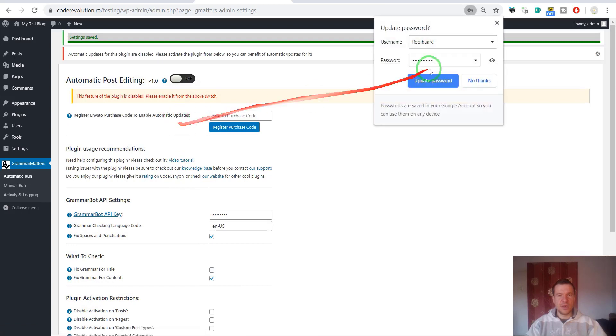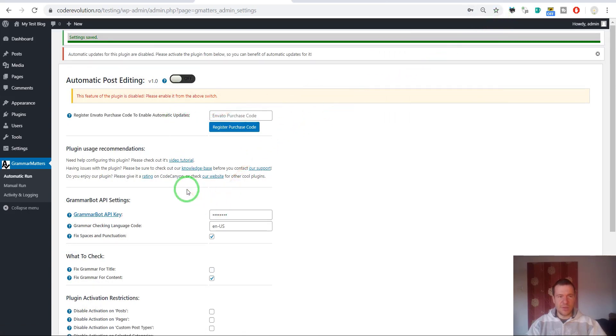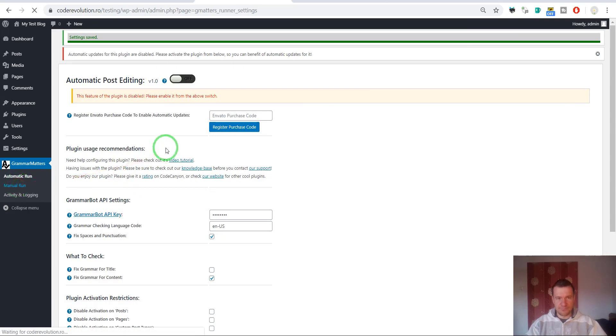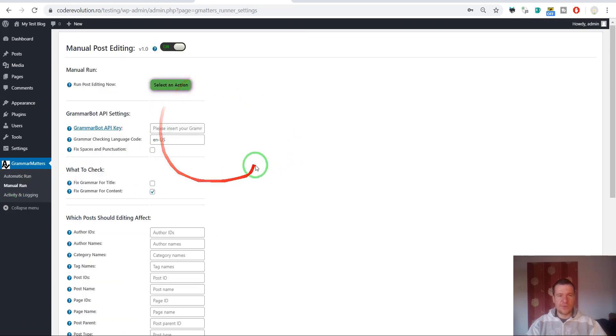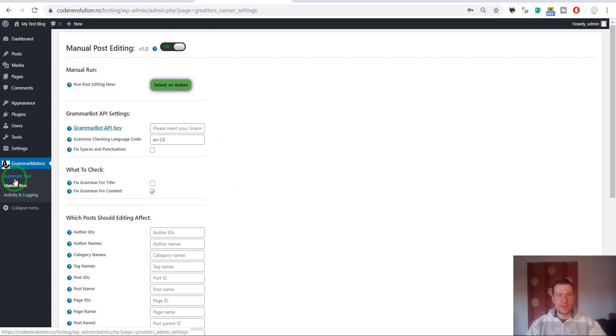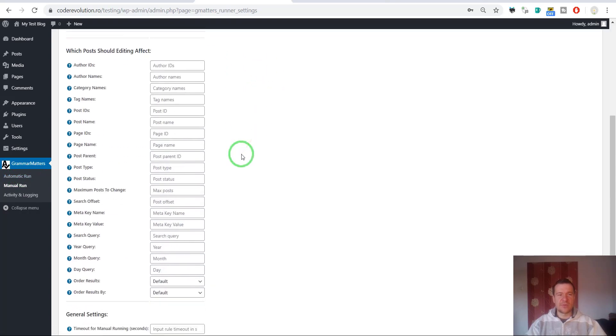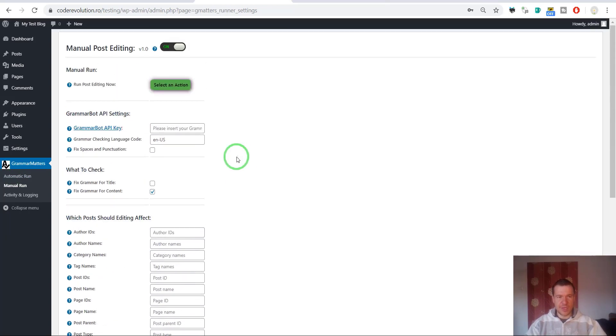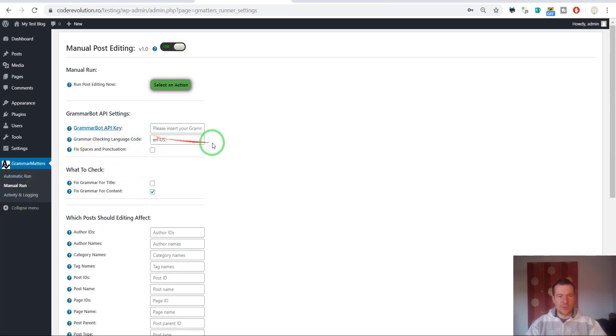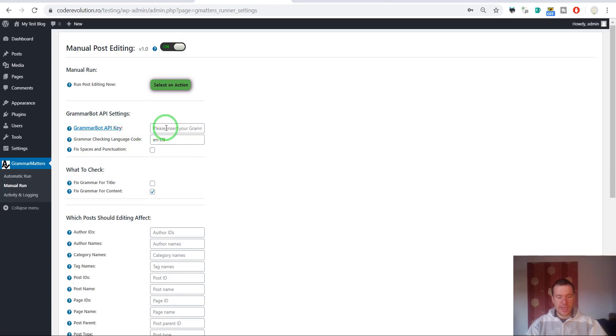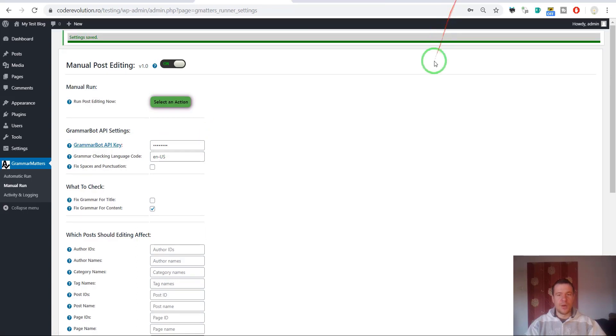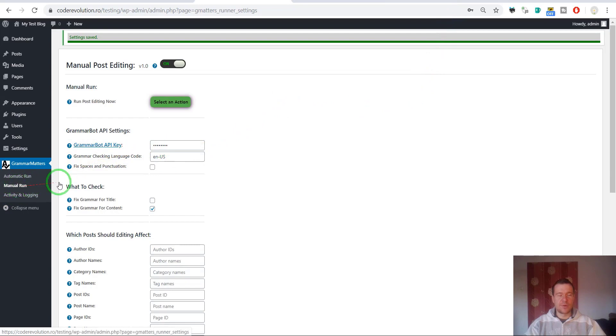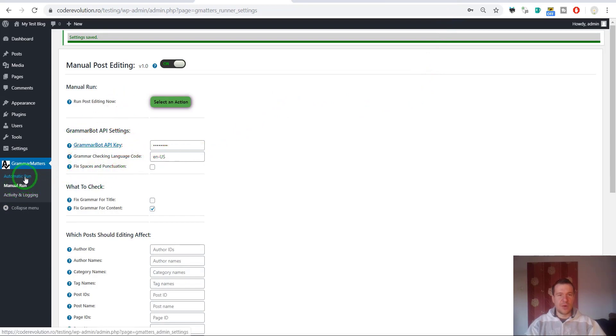Let's go to manual run. Here is the manual run. This is the same as the automatic editing of the posts, but here you will be able to select manually which posts that already exist on your site should be checked for correct grammar. I will pause this video once again and I will enter the API key here also. I just entered my API key here also in the manual run section.